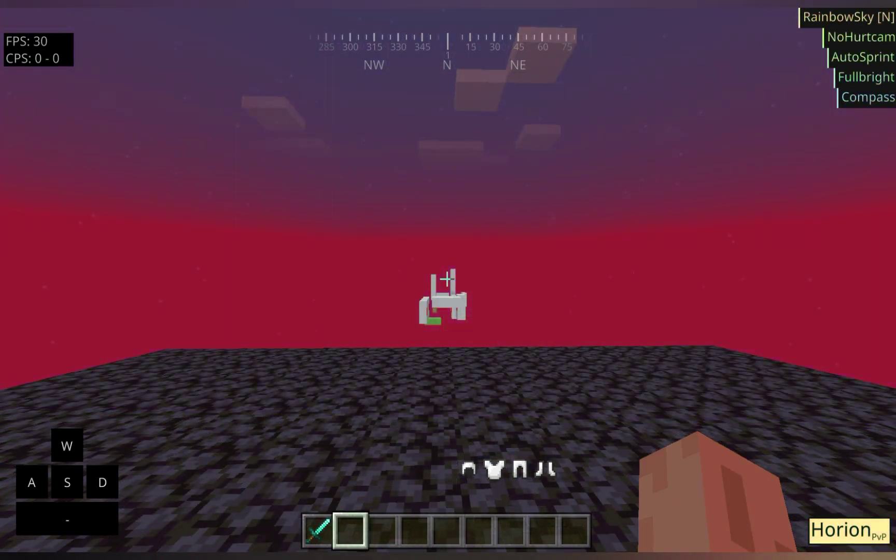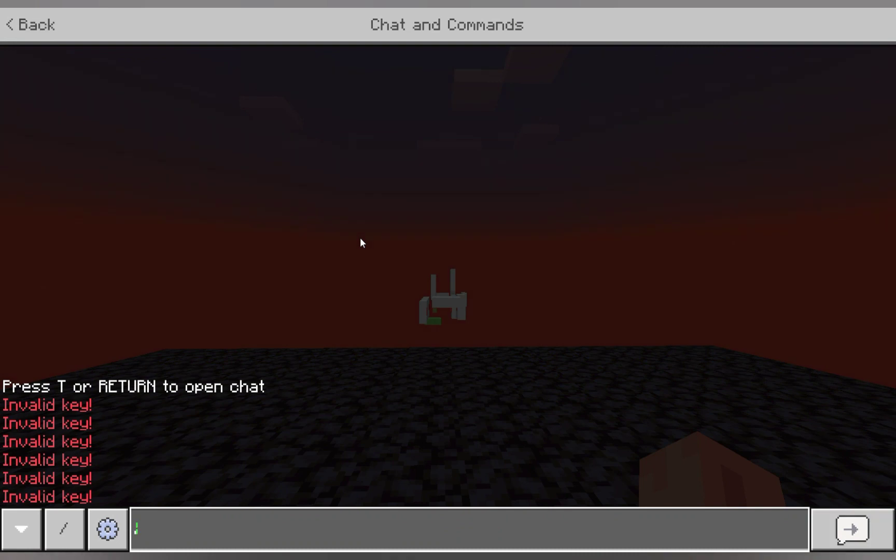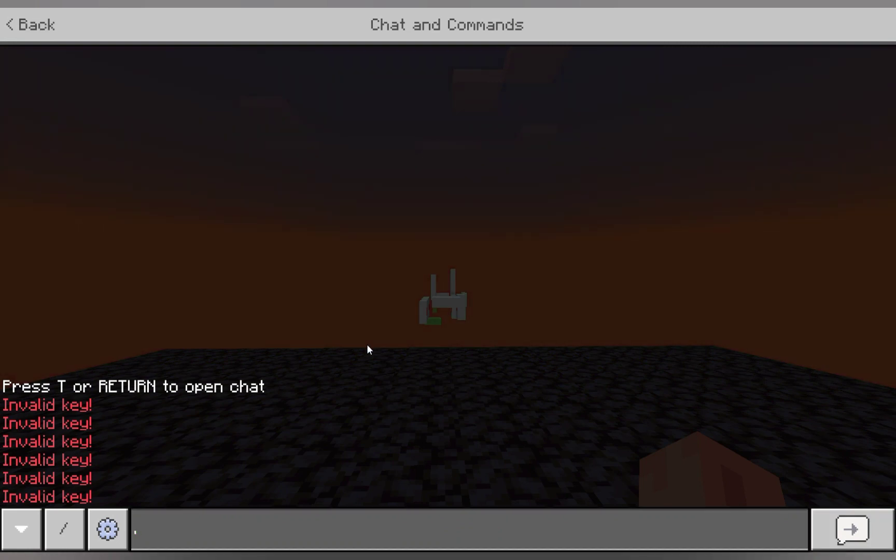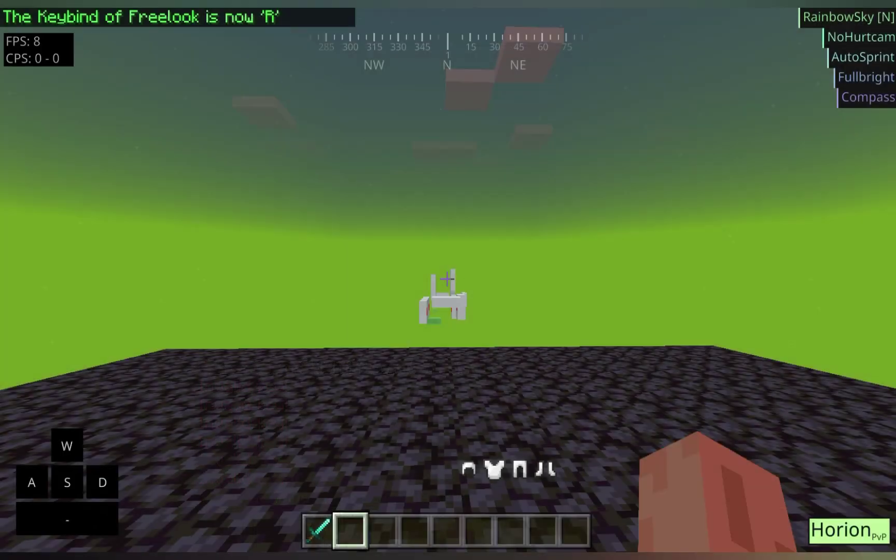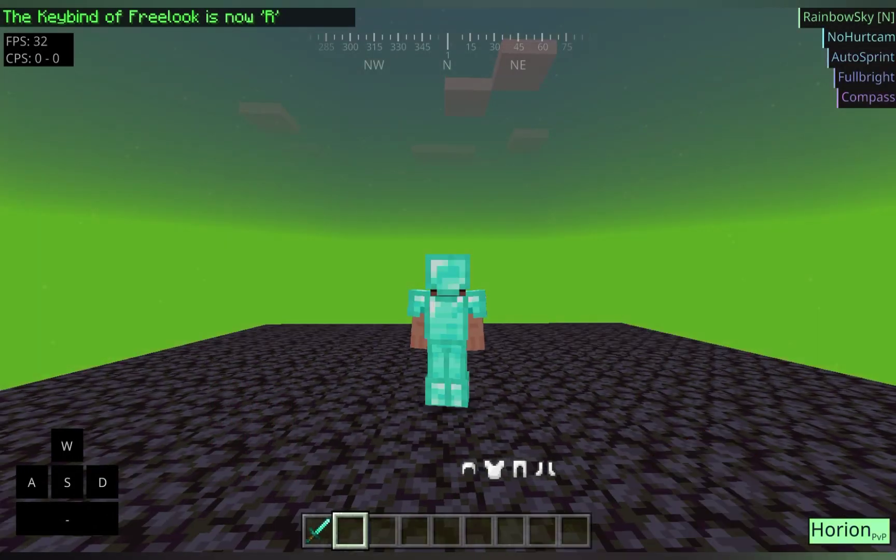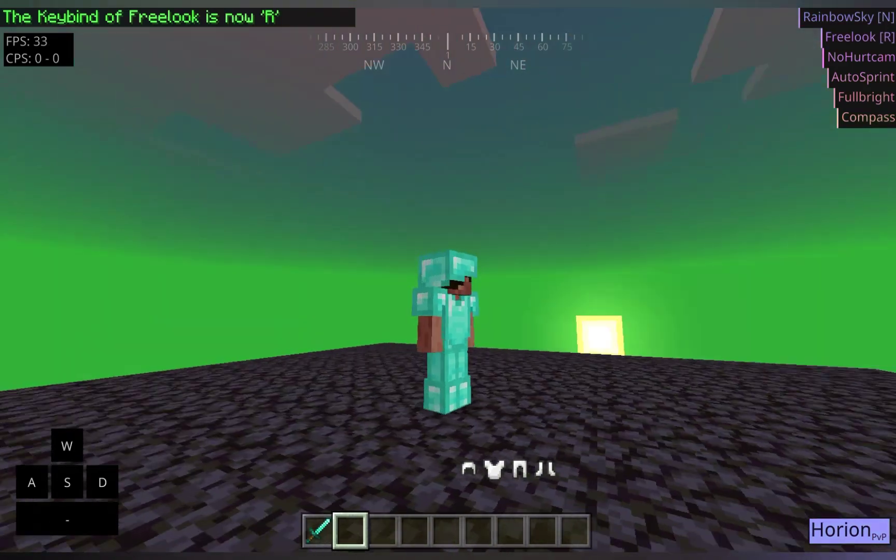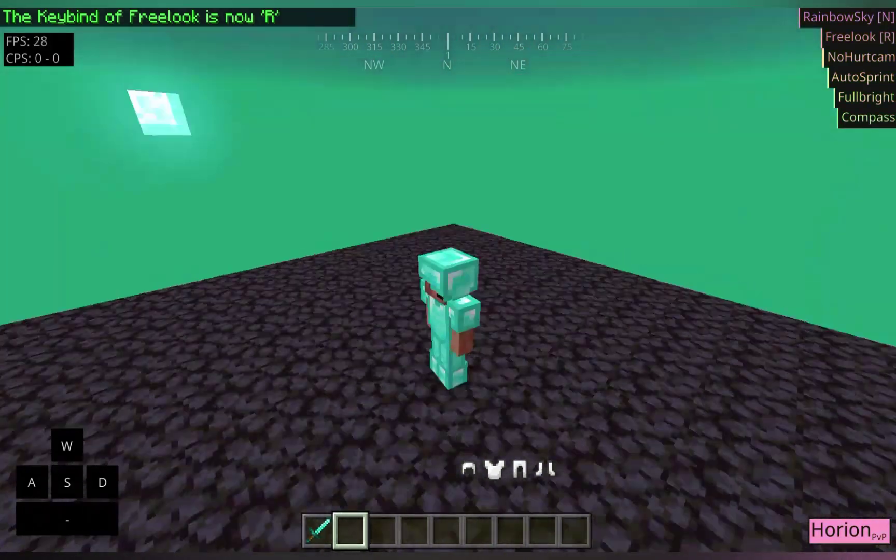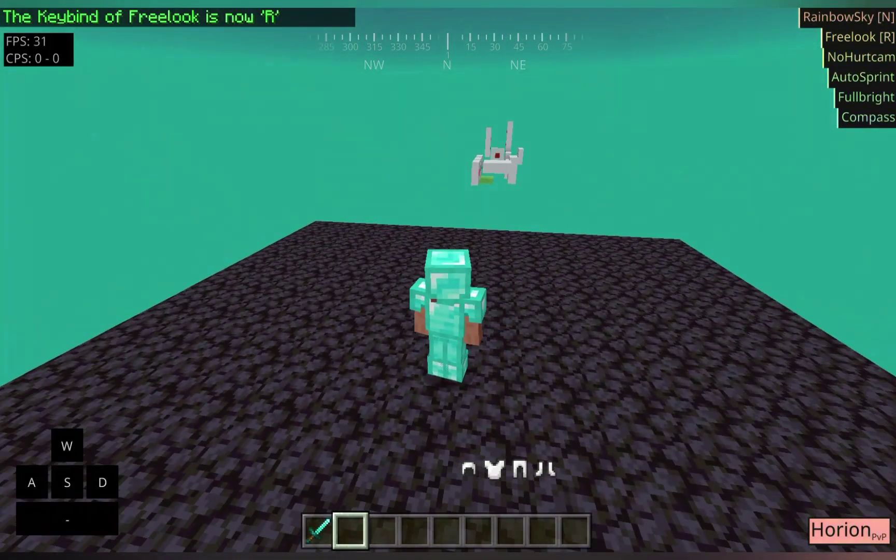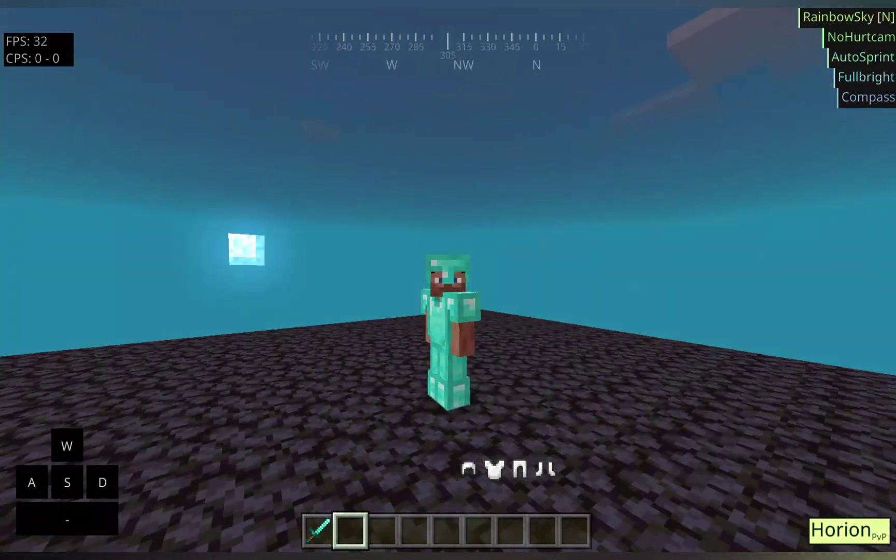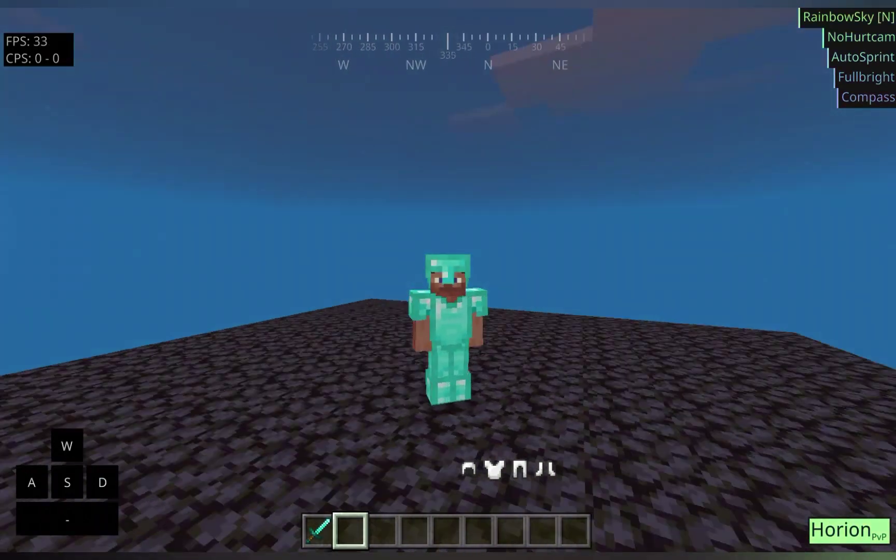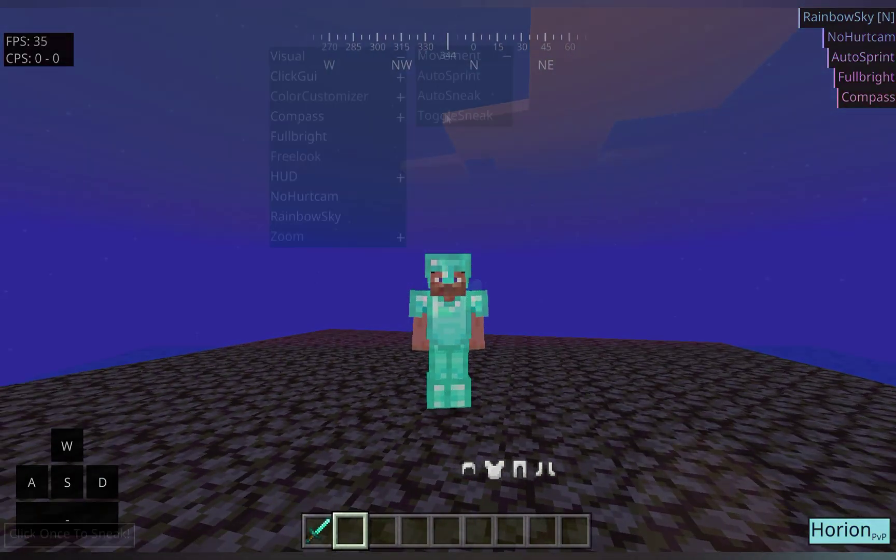This command system, you can also do .bind, let's say, free look to R. And then if you go on third person and hold down R, you can use free look as well. And then when you let go, you return to your original position.